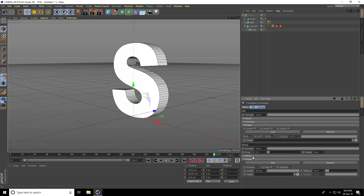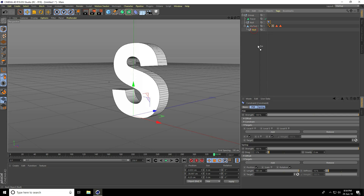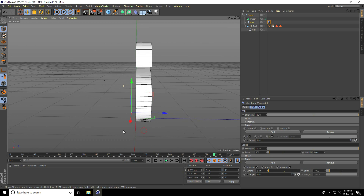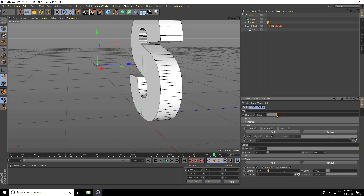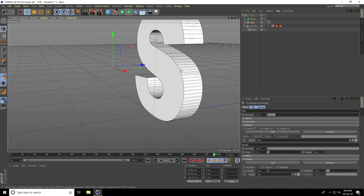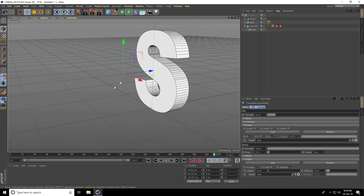Select PSR, hold Shift and select Spring. You'll see the PSR target and Spring target options. Drag and drop the last null object into both the PSR target and the Spring target. Then adjust the constant tag — change the strength and length values.